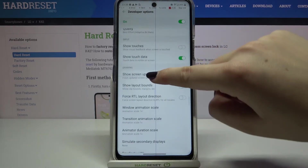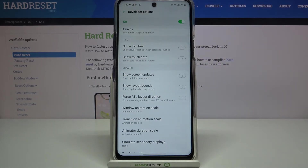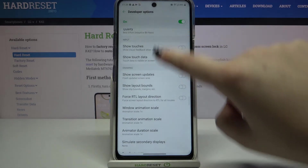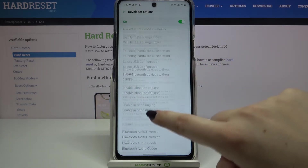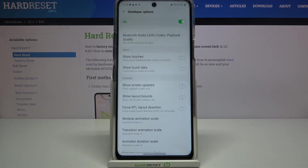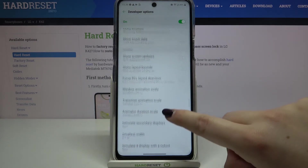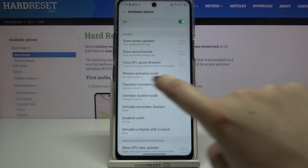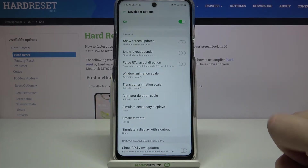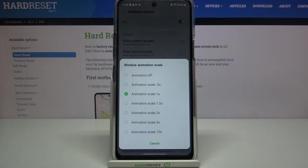Of course you can turn it off by going back to the option and tapping the switcher again, and as you can see it is no longer active. If you see an option without a switcher, for example like the window animation scale, just tap on it to open more advanced settings.